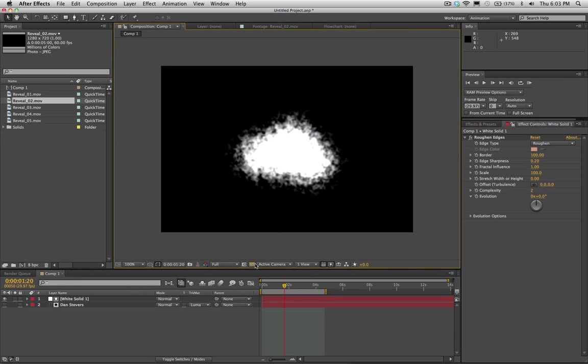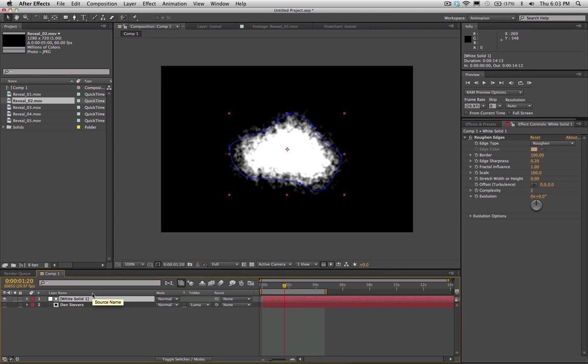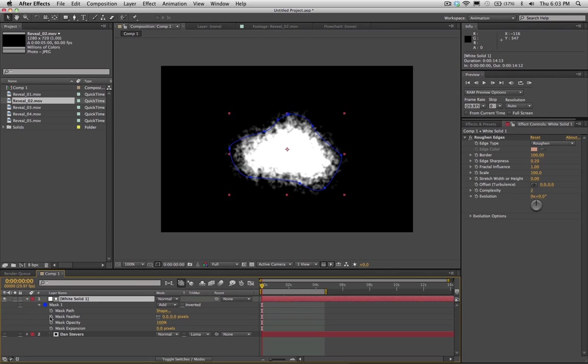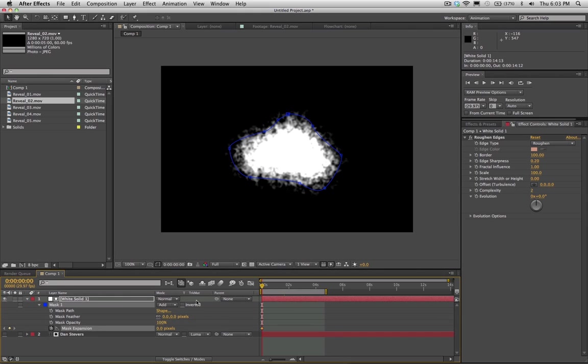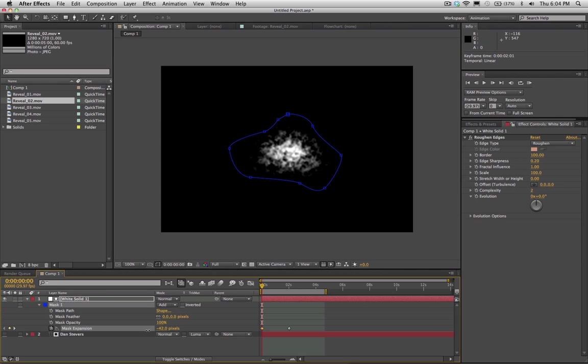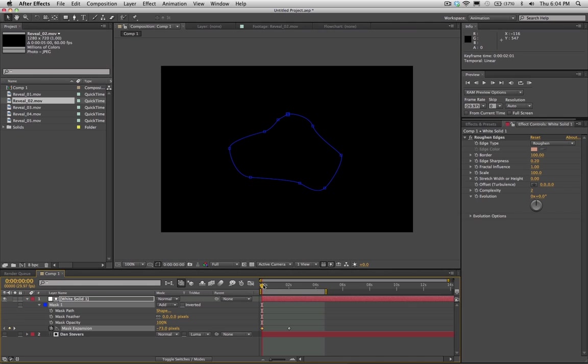So that looks pretty good right there. And so we need to animate this because right now it's not animating. So what I'm going to do to animate is I'm going to hit M to fold down the mask. You've got to hit it twice there. And what I can do is I can animate the mask expansion here. So if I set a keyframe for mask expansion, I'm going to drag this keyframe forward maybe about two seconds. Now I'm going to take this into the negative here so that it disappears because we want it to start at nothing and then completely overtake the screen.